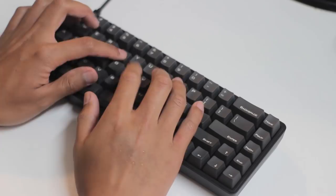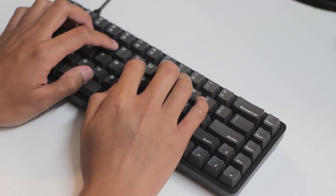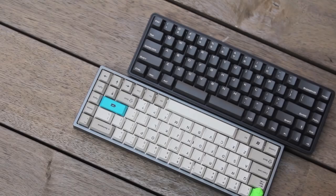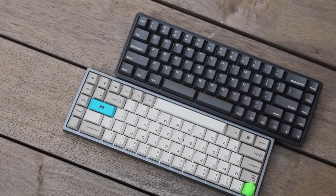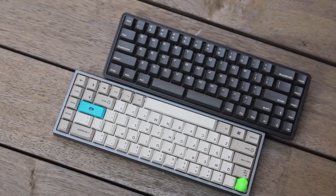So why would you want a split spacebar over just a singular one? It's basically just about giving you an extra key in such a prime and accessible position on the keyboard. A singular spacebar, which usually takes up a heap of room, isn't the most efficient use of space, so why not just have another key there.